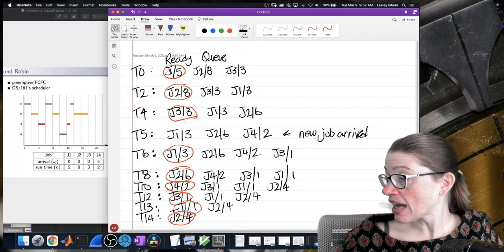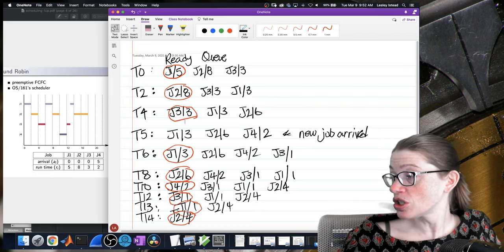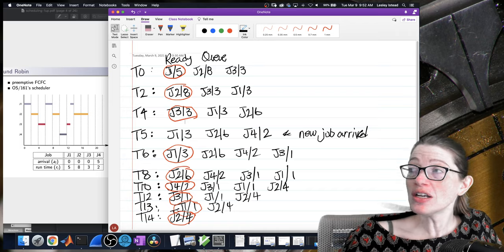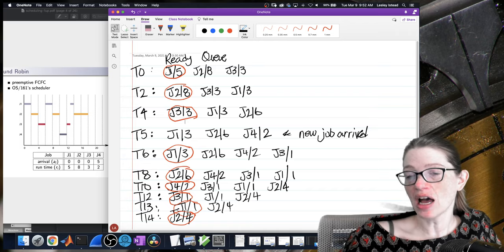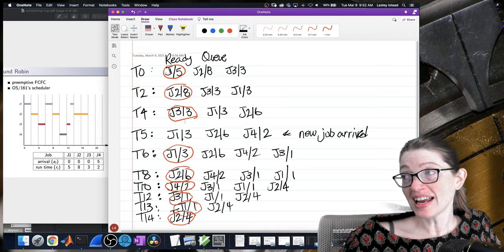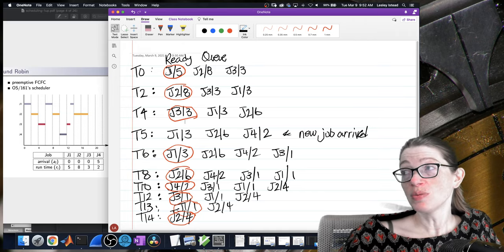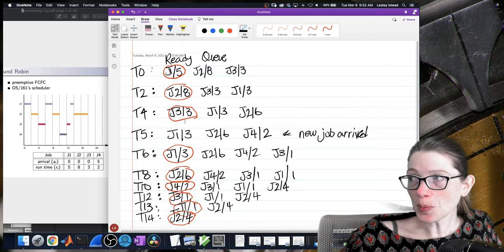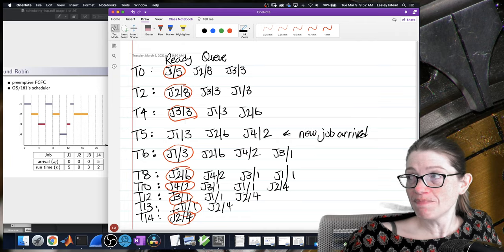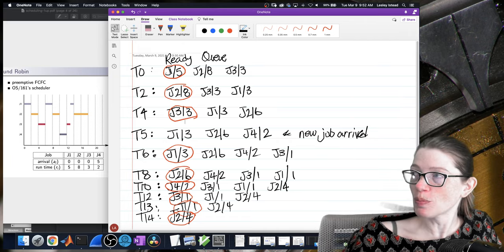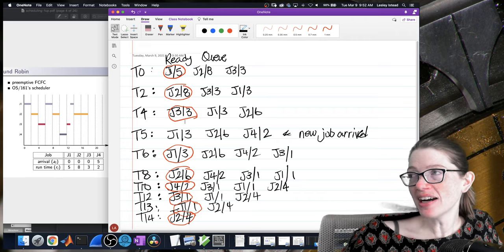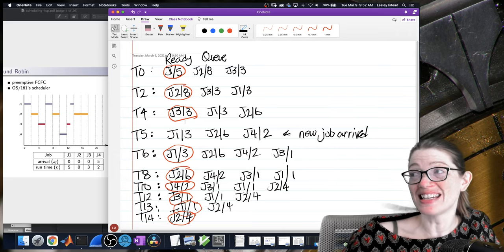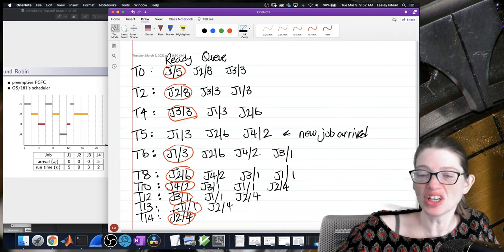There's a question: how much time does it take to preempt, switch the job, and update the ready queue — is it negligible? For the purposes of our discussion on scheduling, we are going to assume that the time it takes to actually perform the preemption, choose the next job, and do the switch is negligible — essentially free. In reality that's not the case, it does take time. But usually compared to the length of time we actually ran for, it's very, very small. So we're going to assume it's negligible, like zero — we're going to assume it's instant.